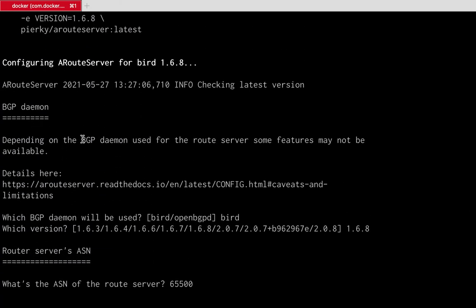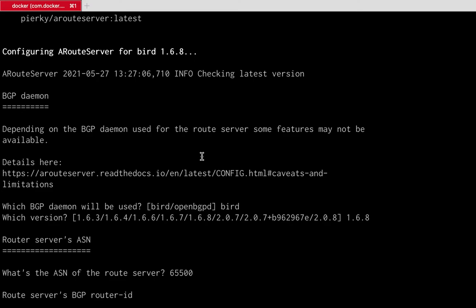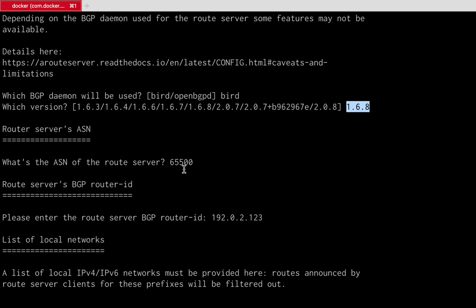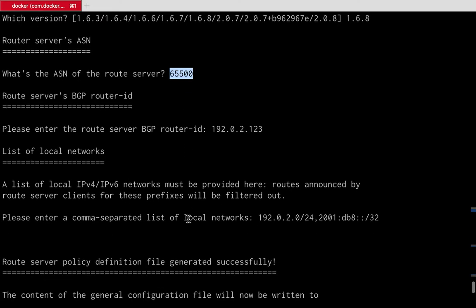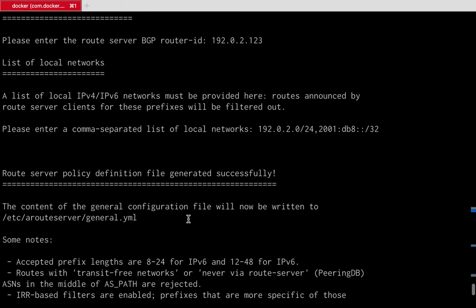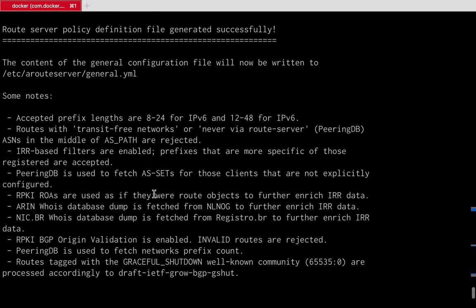Let me scroll up to see what's happening behind the scenes. ARouteServer is running within the container, configured using the input arguments we provided. We see the BIRD version being selected, the autonomous system number of the route server, and so on. Eventually it produces a message showing the content of the configuration it's going to generate — this is the output of the default policy that comes with ARouteServer.